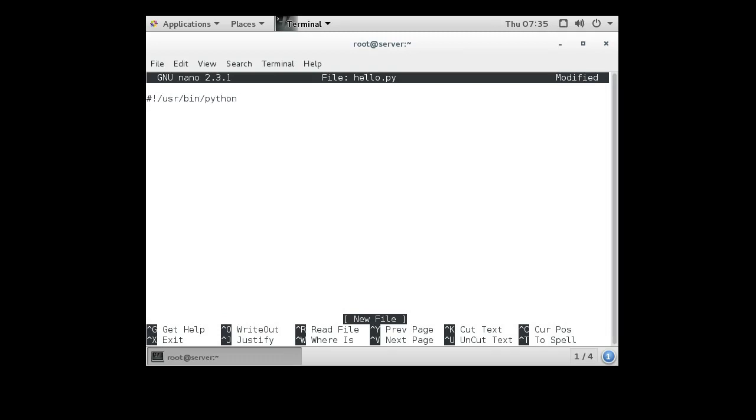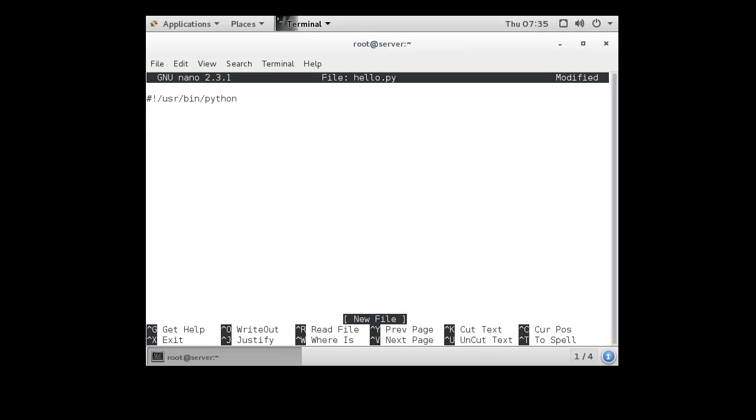This tells the shell program that as soon as it sees this line, it needs to run the interpreter at /usr/bin/python and then pass it the name of the script, hello.py, as an argument. Python will then run and load hello.py.